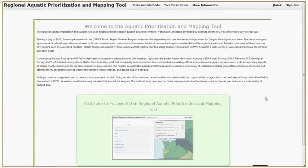Welcome to the Regional Aquatic Prioritization and Mapping Tool. The tool is an aquatic priorities decision support system for Oregon, Washington, and Idaho, developed by Ecotrust and the U.S. Fish and Wildlife Service. It is meant to support restoration and conservation decision makers in prioritizing freshwater habitats across the Pacific Northwest to ensure the long-term sustainability of the region's aquatic and fisheries resources, while considering factors such as watershed condition, climate change, and aquatic invasive species.